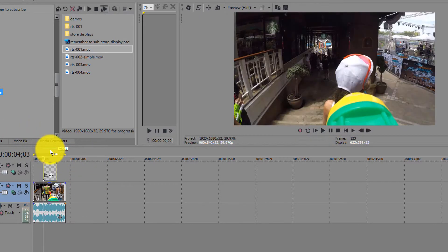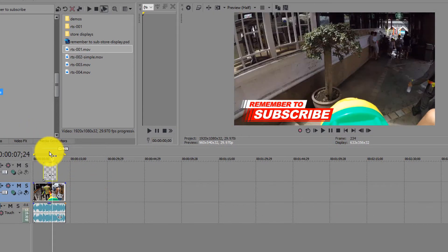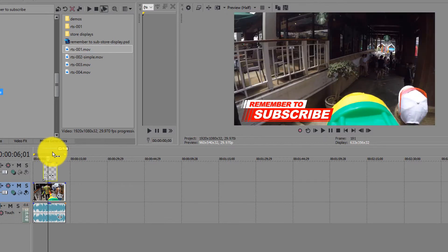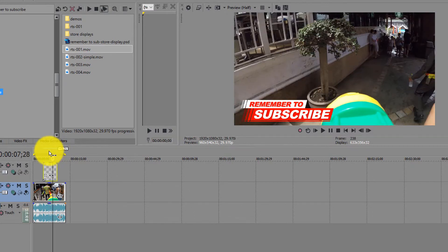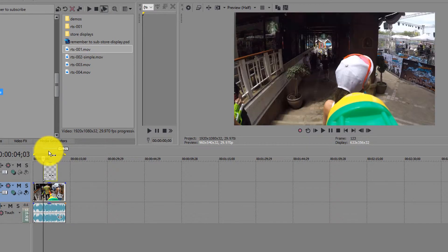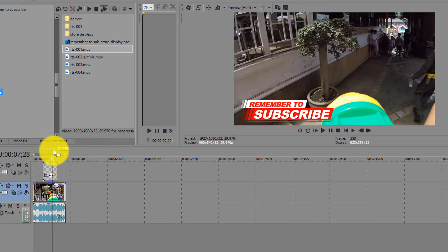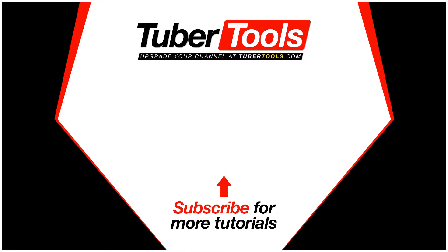In order to get this particular subscribe graphic and a lot of other video graphics, head over to TuberTools.com. And if you enjoyed this tutorial, if it helped you at all, make sure to hit the subscribe button.